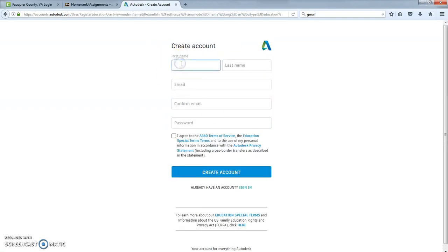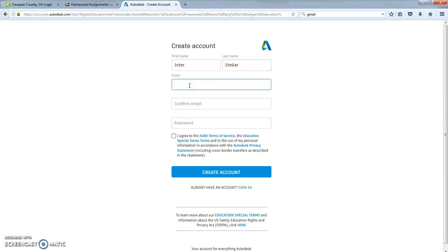So we'll go there. My first name is Inter and last name is Stellar. Put in your email address.